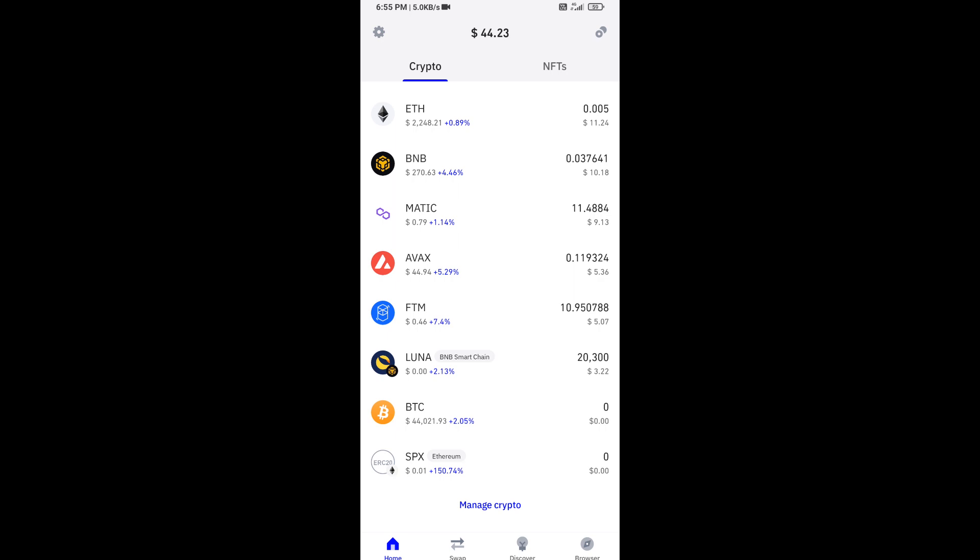Again, disclaimer: do your own research before approving the transaction. Now you can see this token. Thanks for watching.